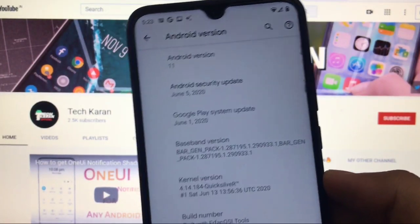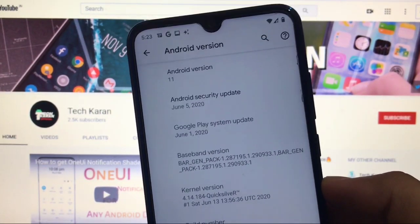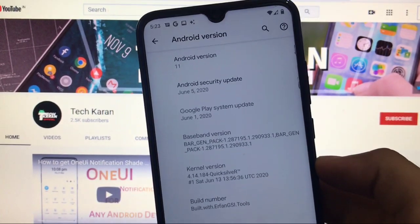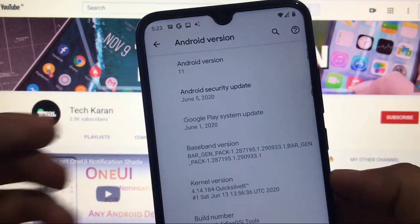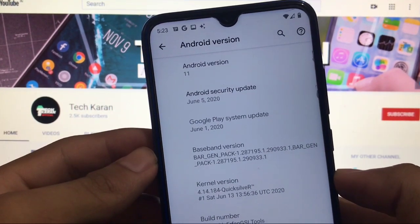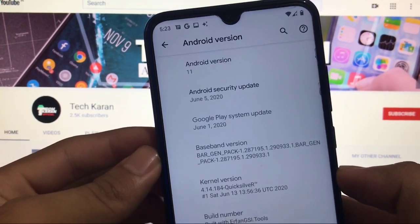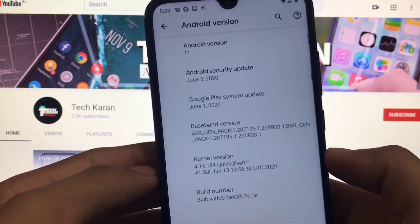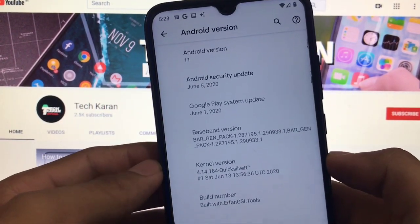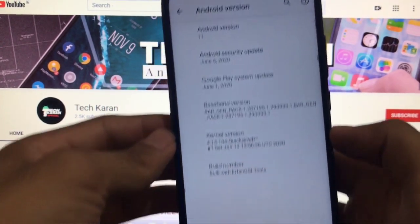What's up guys, this is Karan here back with another video, welcome back to TechKaran YouTube channel. We have installed Android 11 on our Redmi Note 8 with the security patch of 5th of June 2020 and Google Play system update of 1st of June 2020. It's a GSI port, so it's based on GSI but it is ported for Redmi Note 8.